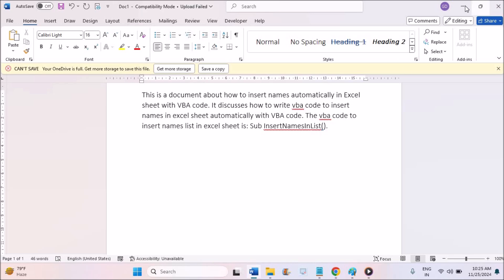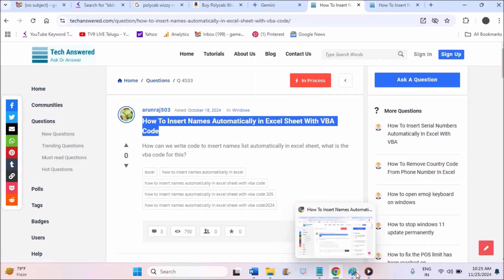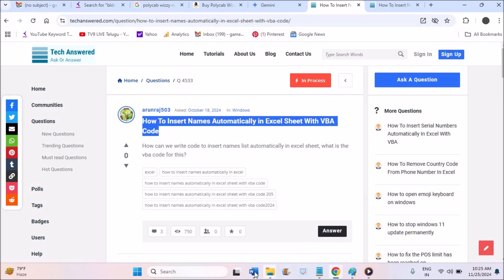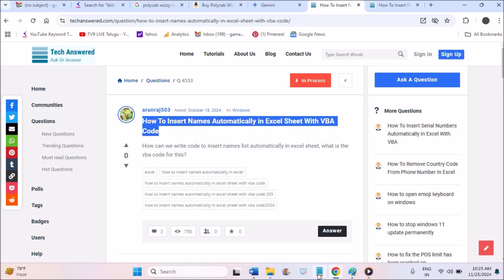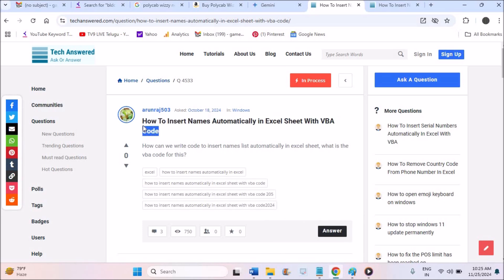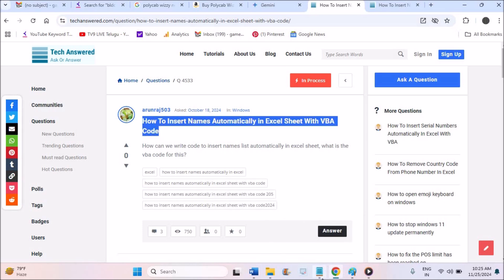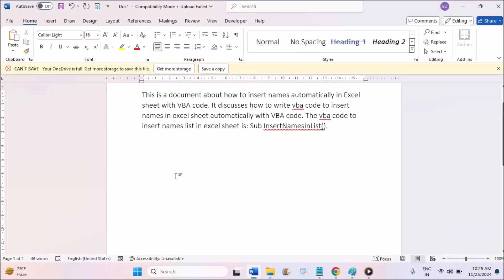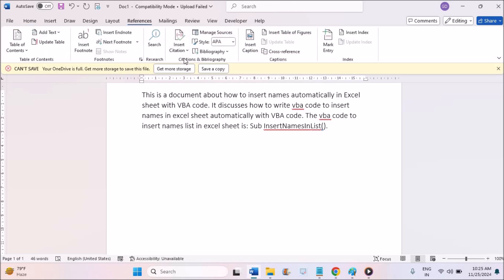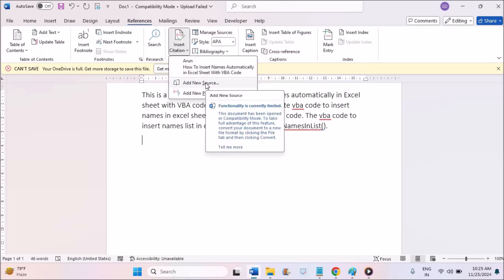You want to refer to a website for your documentation as a reference document. For this document I have taken techanswer.com as the reference, and this document is talking about Excel VBA sheet. I'm copying the heading of this webpage and moving to MS Word. At the top I'll click on References, then click on Insert Citation.